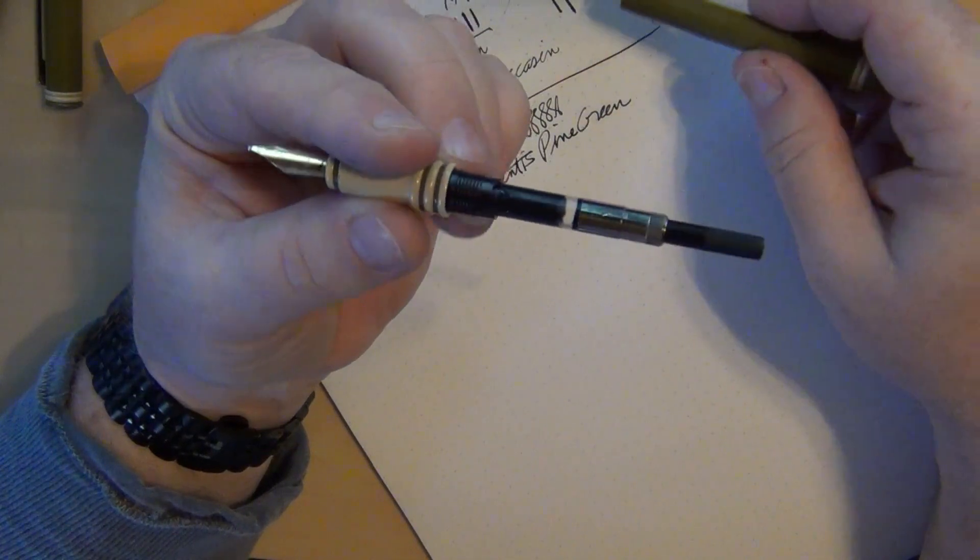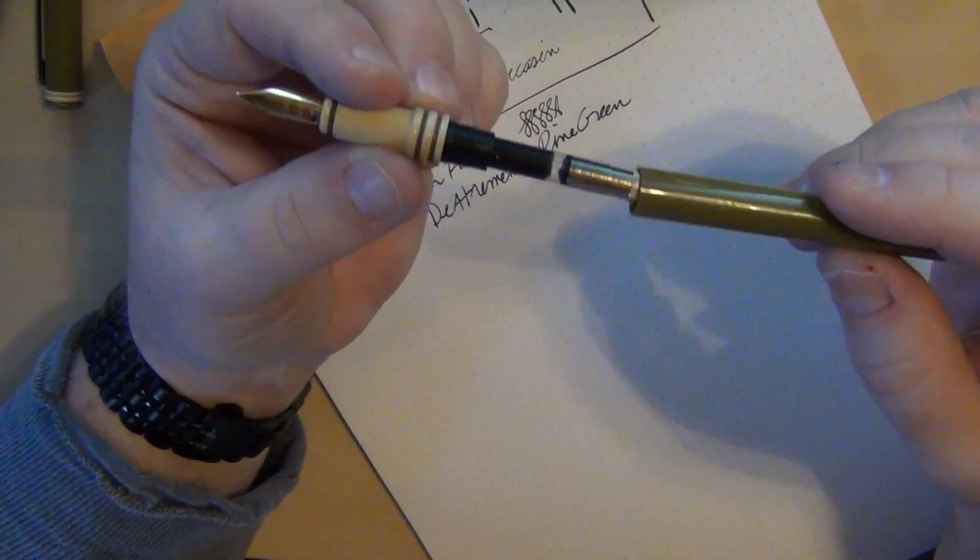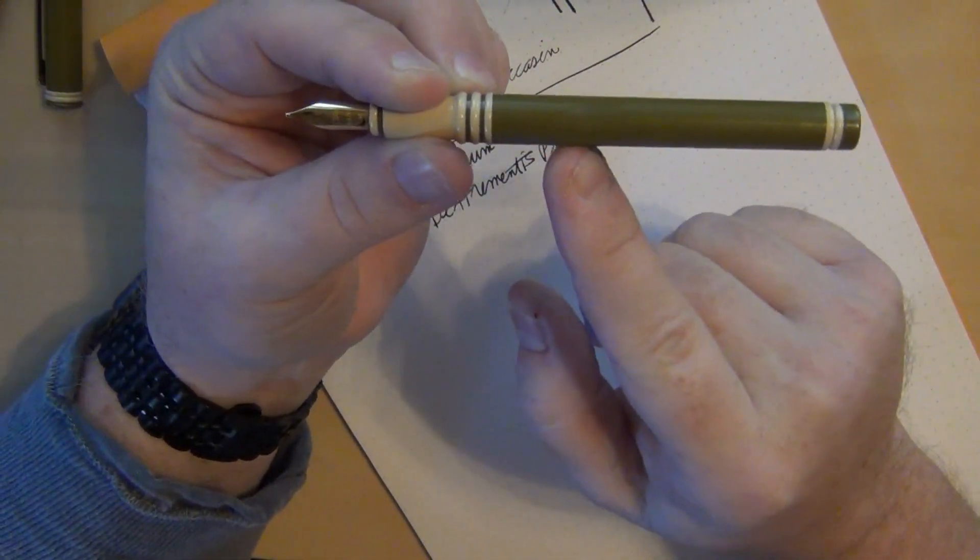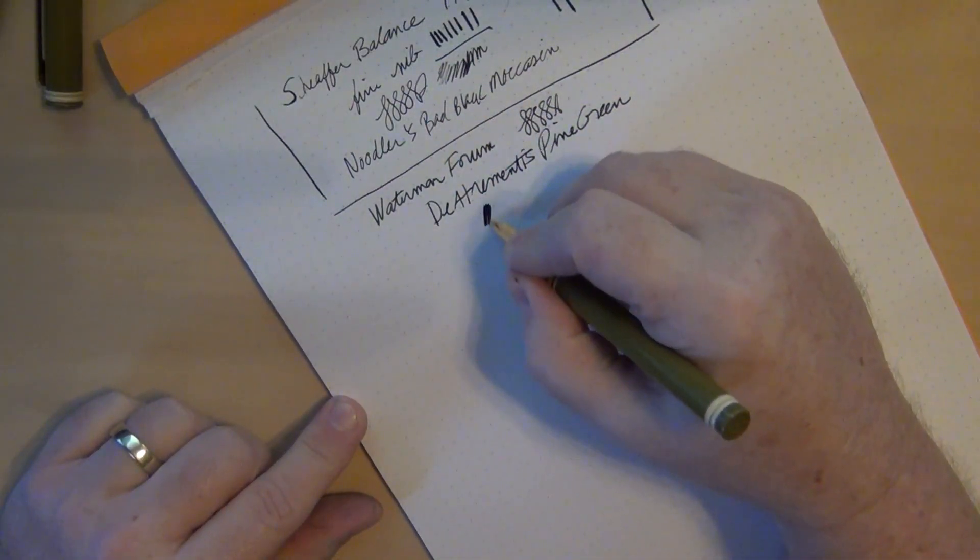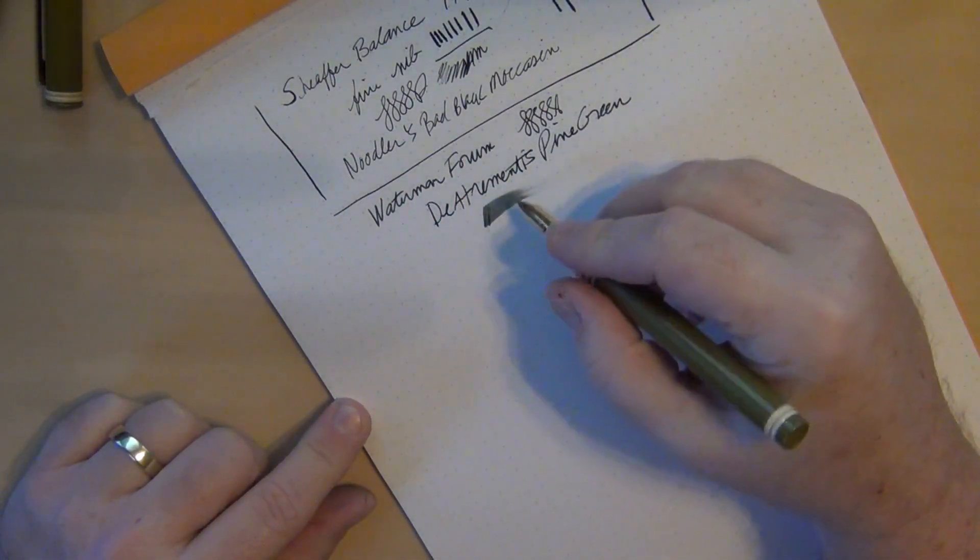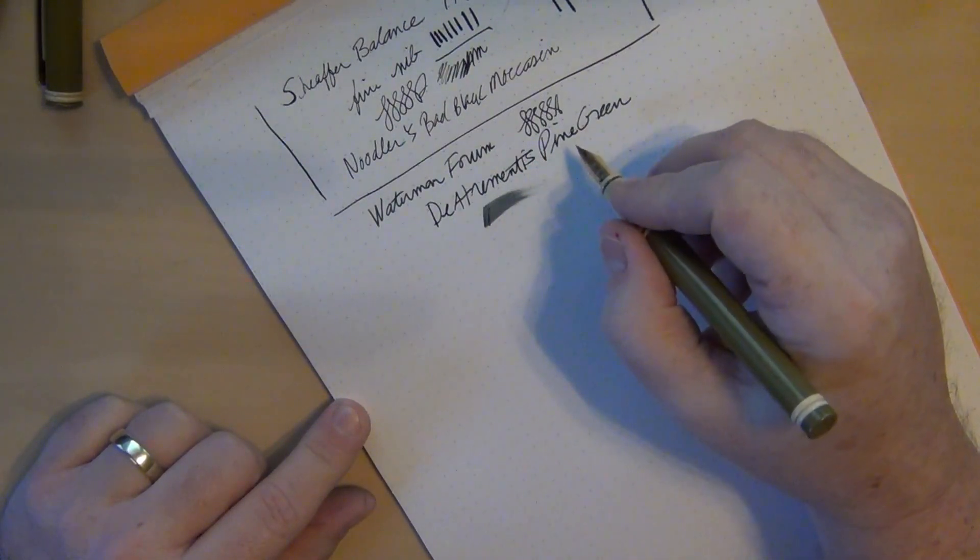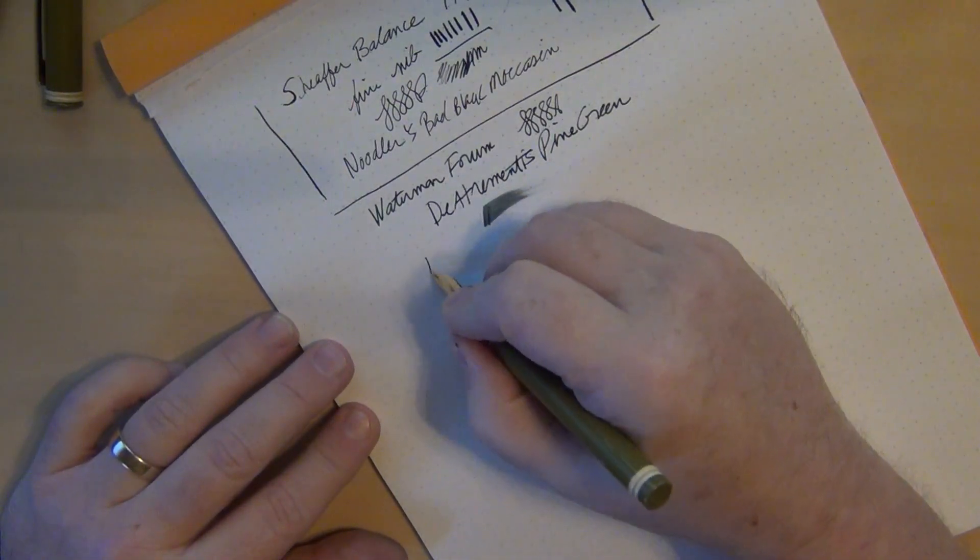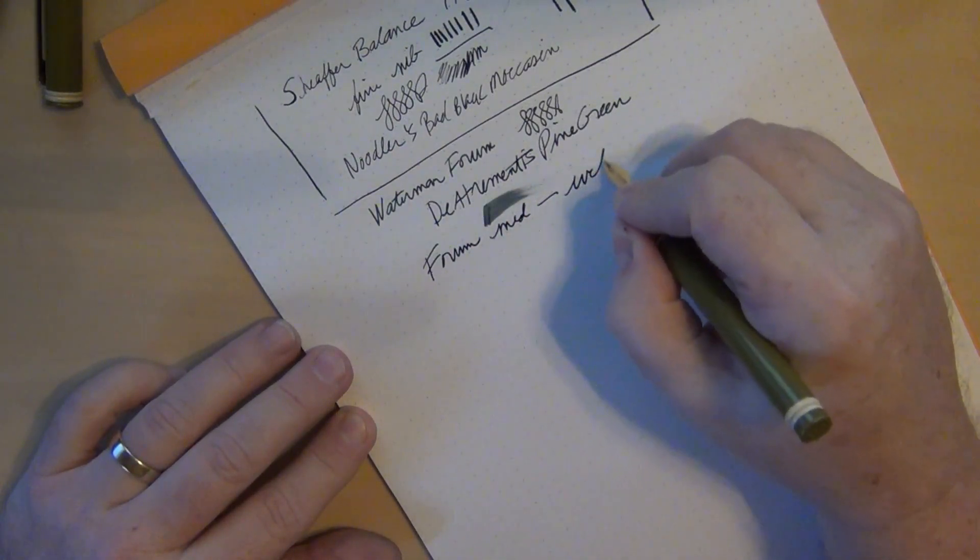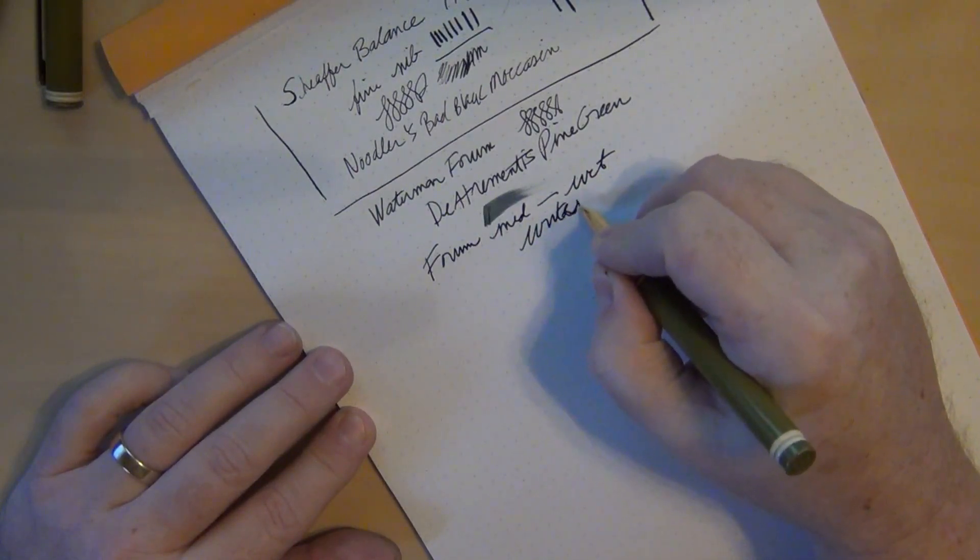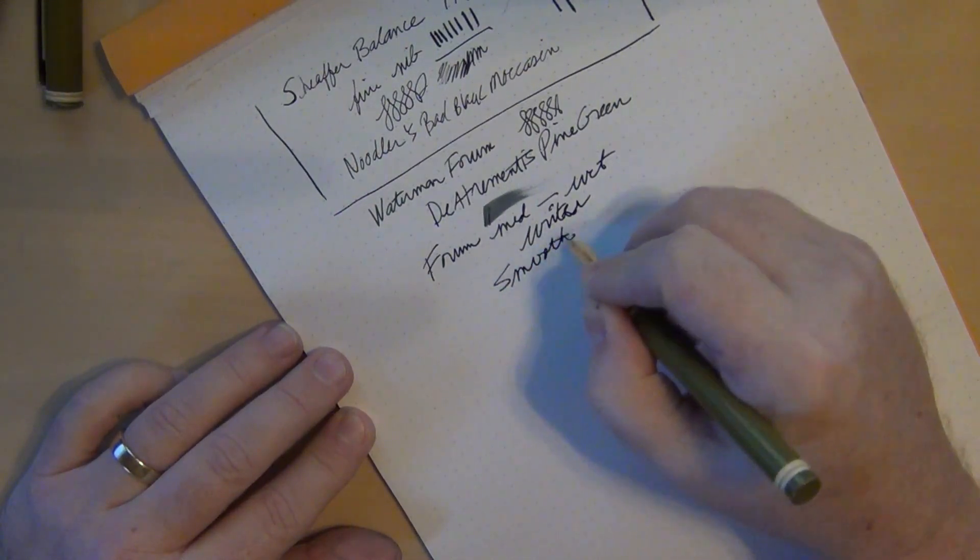One of the things about this particular pen is this nib is a lot broader than the Forums I'm used to. The Forums I have written with in the past have been a little on the scratchy side and a little on the fine side, but this one here is one of the smoother and more medium to broad nibs. I would definitely still classify this in the medium side. So this is a Waterman Forum, and this ink is so dark here. It is a Diamine Pine Green.